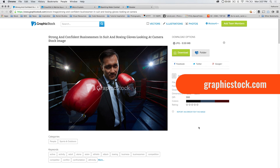Before we jump into it, this month — April of 2016 — GraphicStock.com is our sponsor, and it's Creative Rewards Month over at GraphicStock.com. You can sign up and get six months of access to their over 300,000 images: stock photos, vectors, illustrations — you name it. $39 for an entire six-month period of access to the library. There's a link down in the description. So if you need that strong and confident businessman with boxing gloves while wearing a suit, well, you can see they've got the image here.